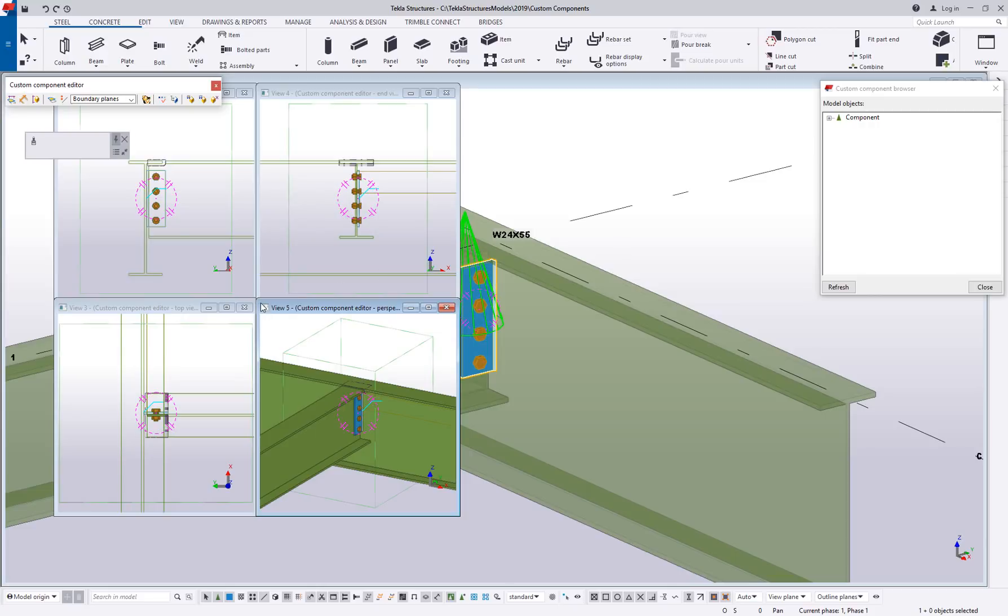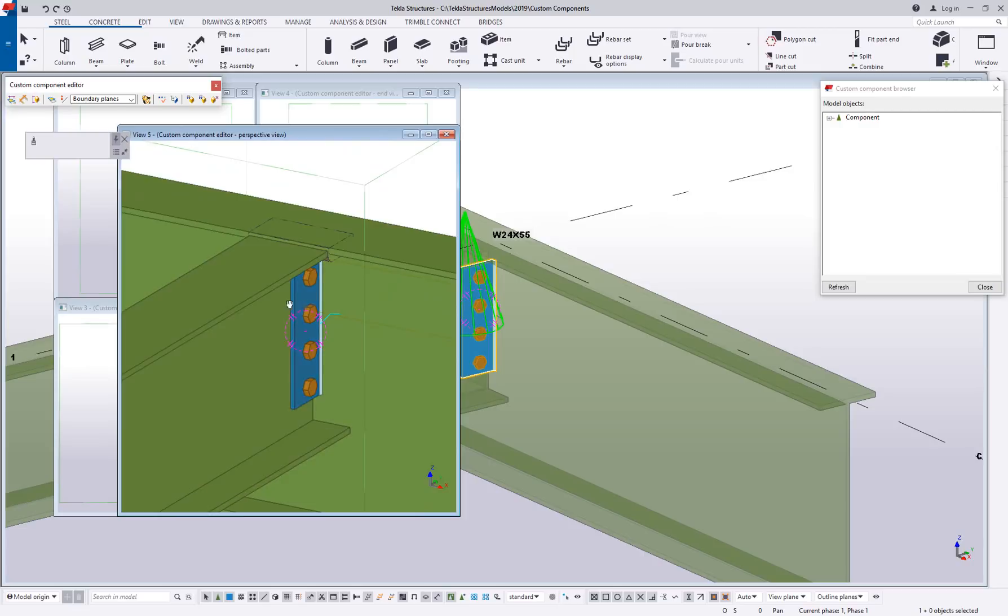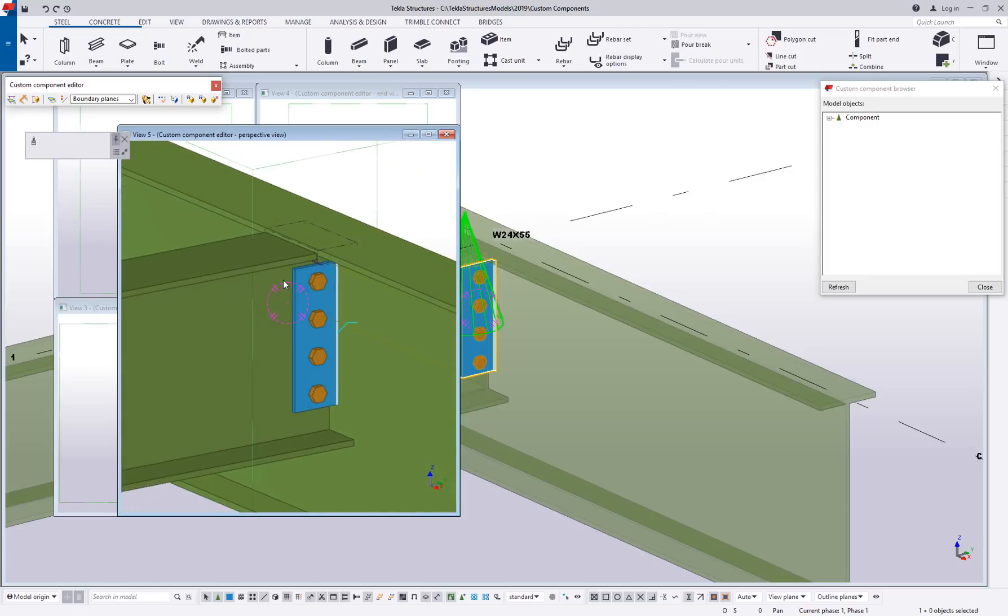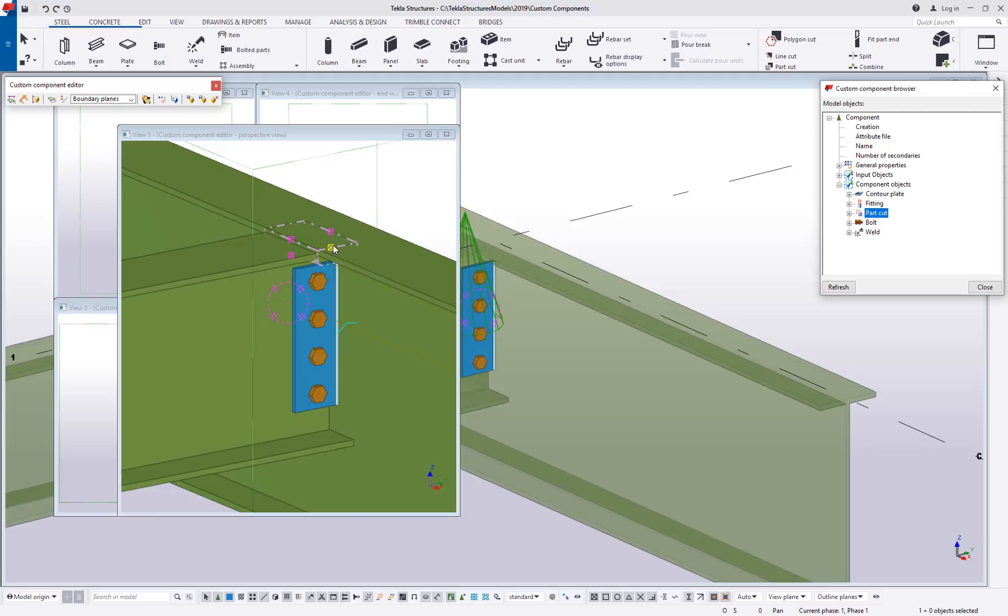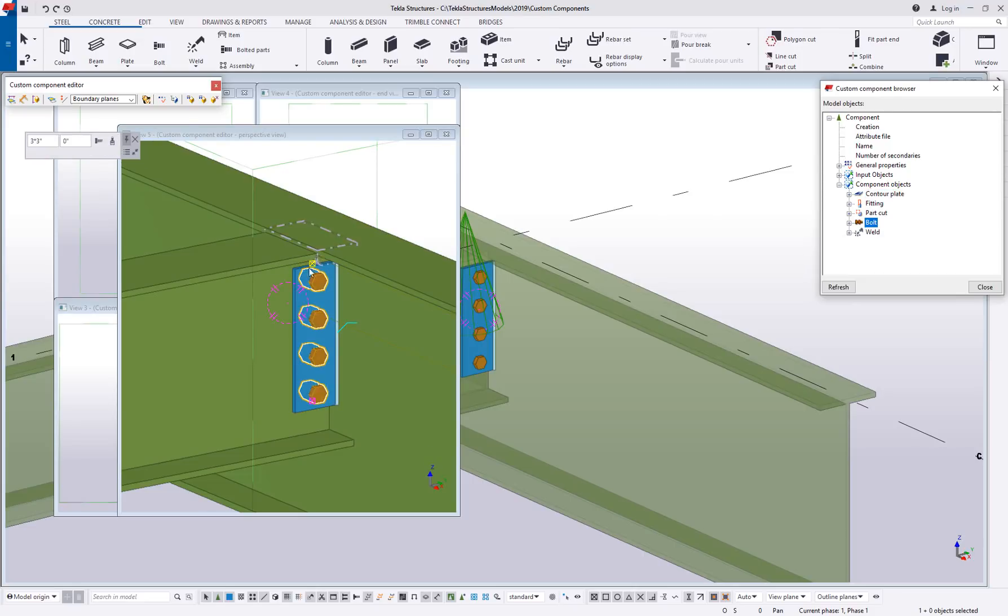All of the parts inside of your component are going to have handles and they're all going to have handles except maybe this standard weld. Your cuts are going to have handles, your plates are going to have handles, any beam objects are going to have handles, bolt groups have start and end handles.